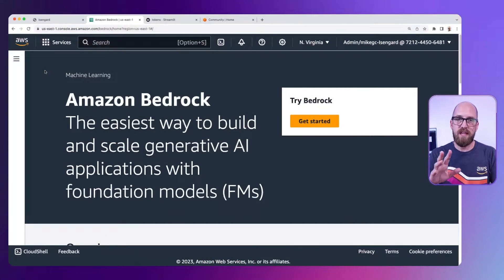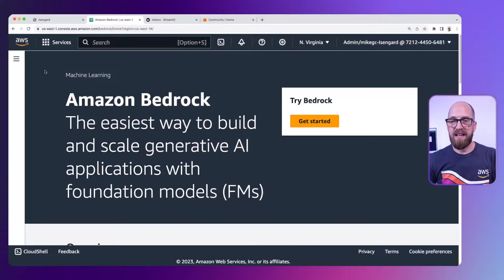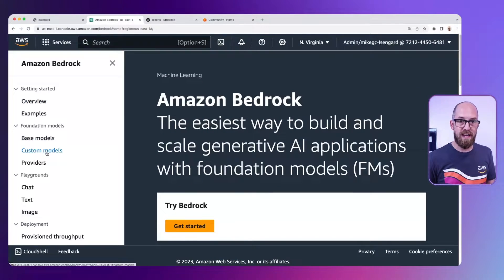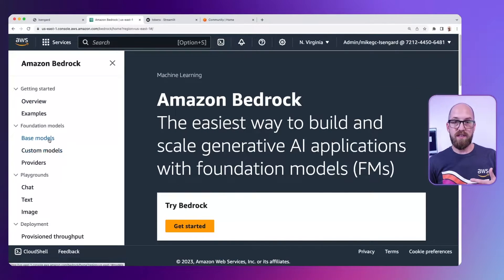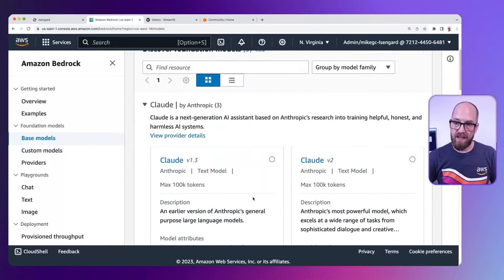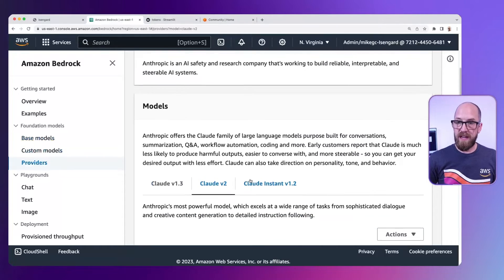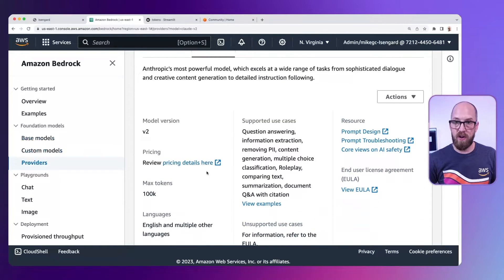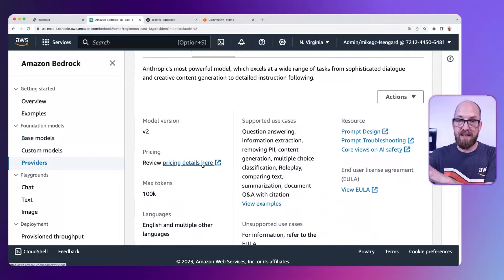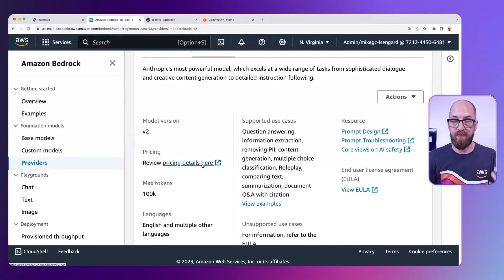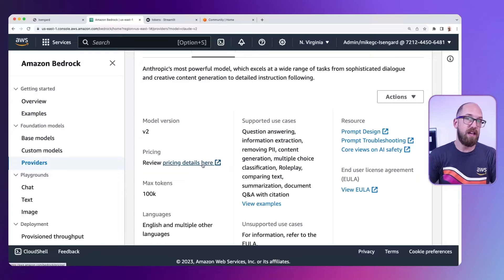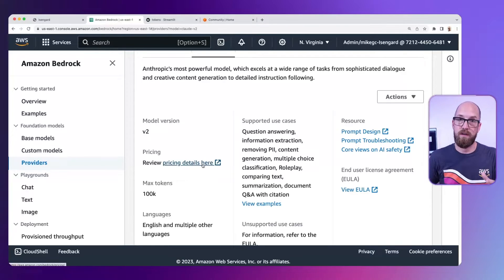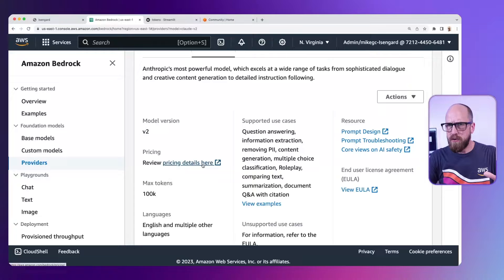Let's jump into the Bedrock console and take a look. If I go to the documentation on the side and choose base models, I can choose a particular model and scroll down and click on pricing details here. You'll get taken to a page which talks about the pricing for different regions and models, and it'll be talking about this on a token basis.